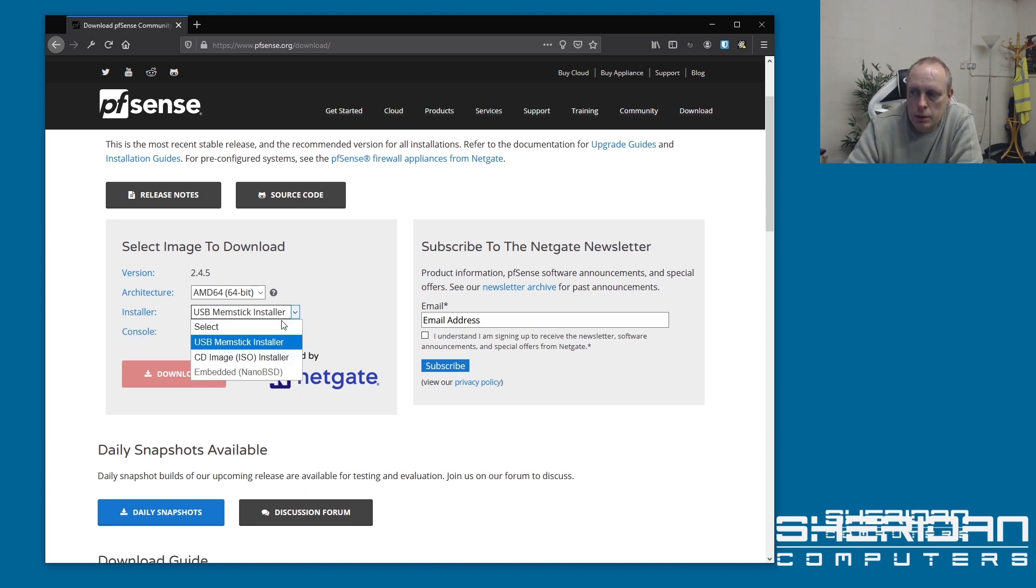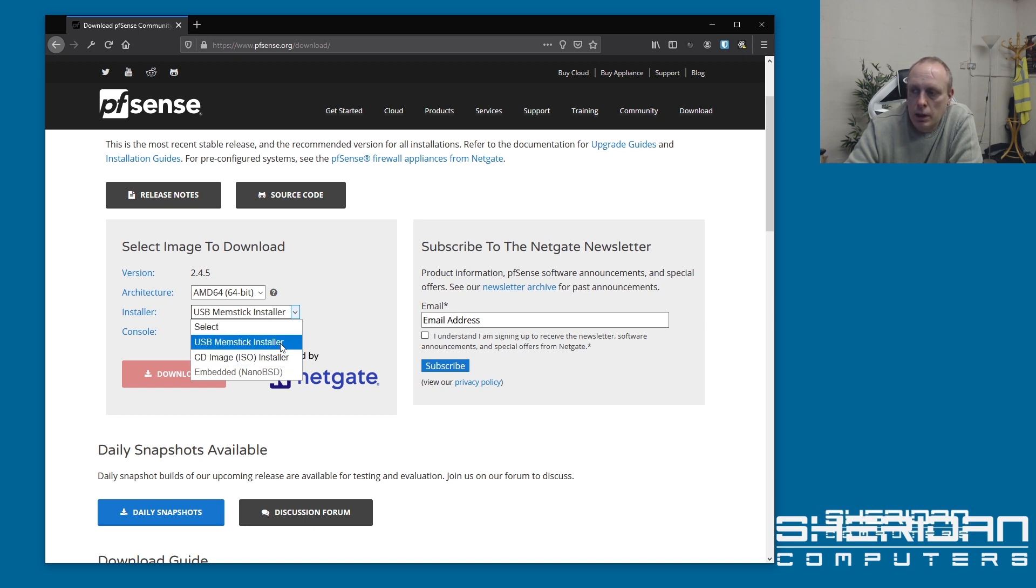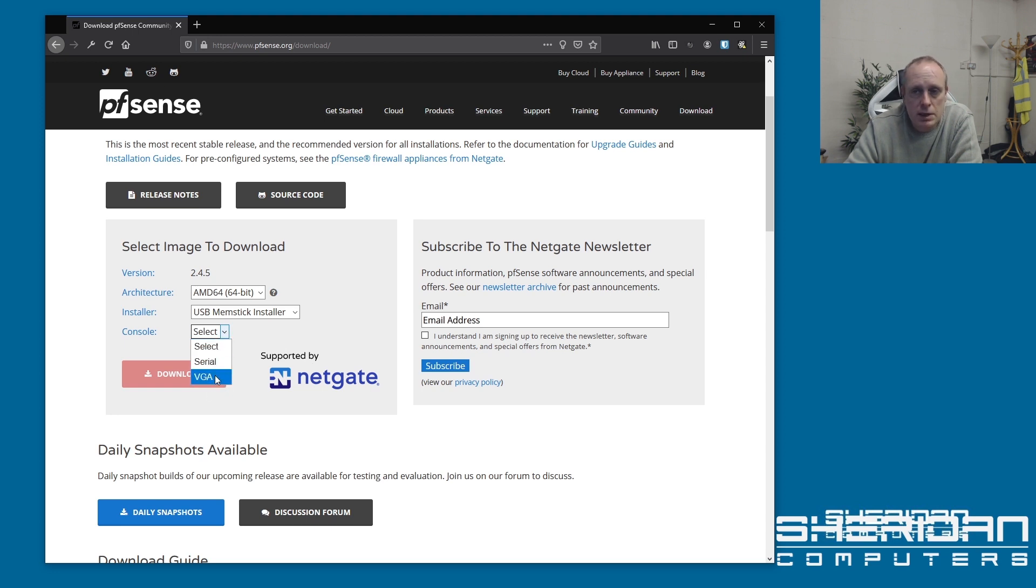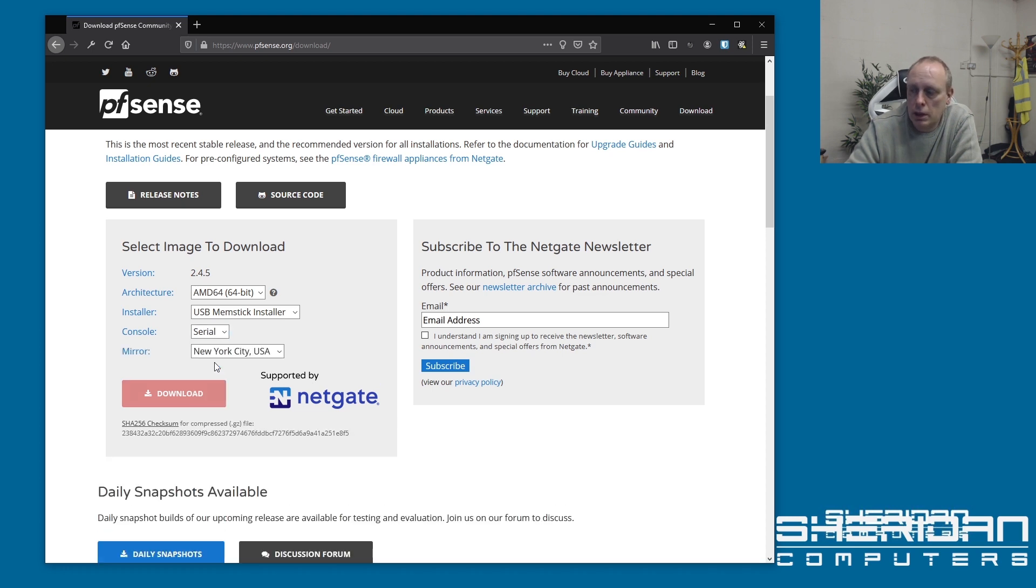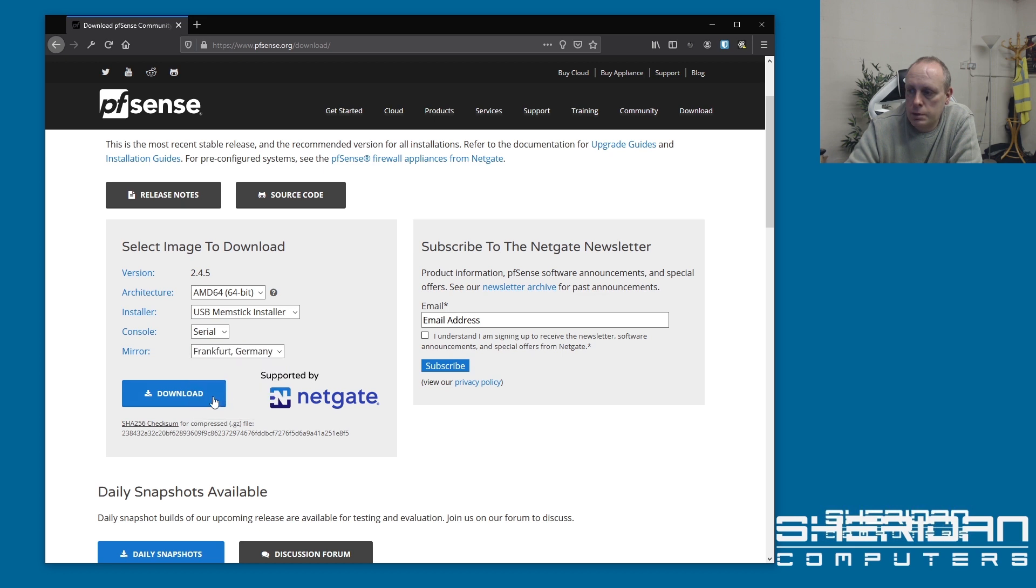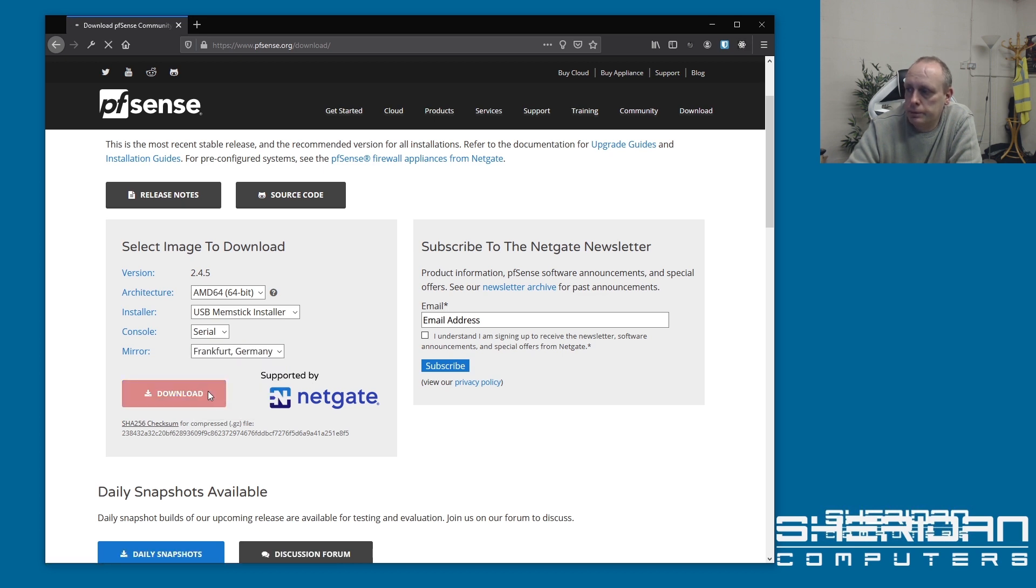You can also go for a CD image here if you want to install it on a machine with a CD in it. We're going to go with the memstick installer and select your console. 99% of the time you're going to want to select VGA. I'm just going with serial because I'm doing over a serial link, but you'll want to select the closest place to you. Go ahead and hit the download button.